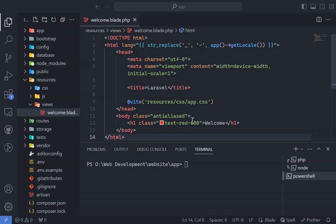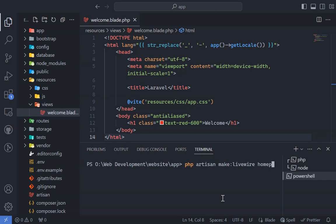To start, we'll craft our homepage as a full-page LiveWire component. In the terminal, execute PHP Artisan make LiveWire, followed by your desired component name. In our case, let's name it Homepage.